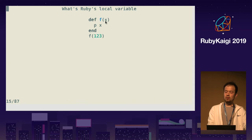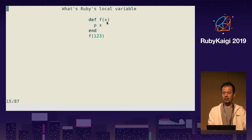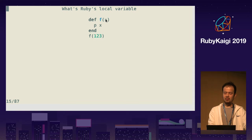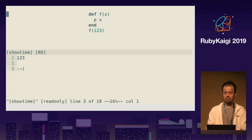Method parameter — this is also a local variable. By calling method f with argument 1, 2, 3, the x in the parameter becomes local variable x, and this x has the value 1, 2, 3 at runtime. So this code will output 1, 2, 3.